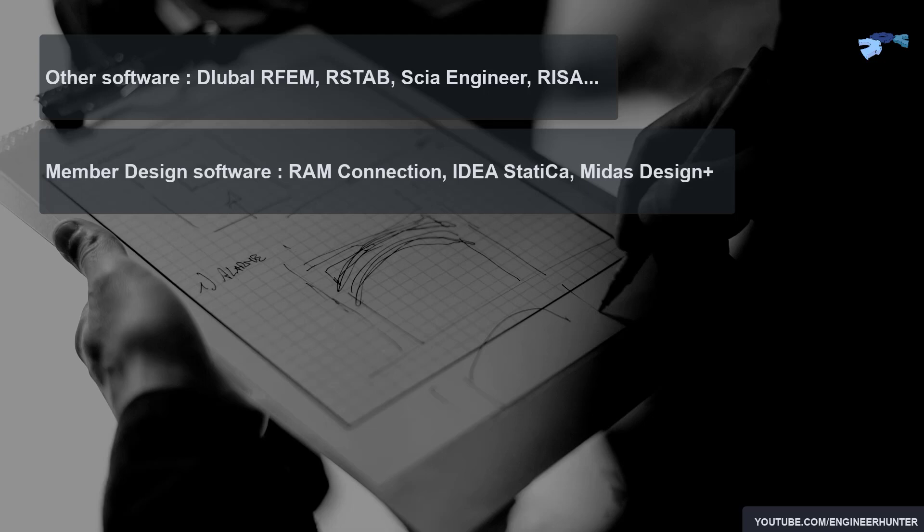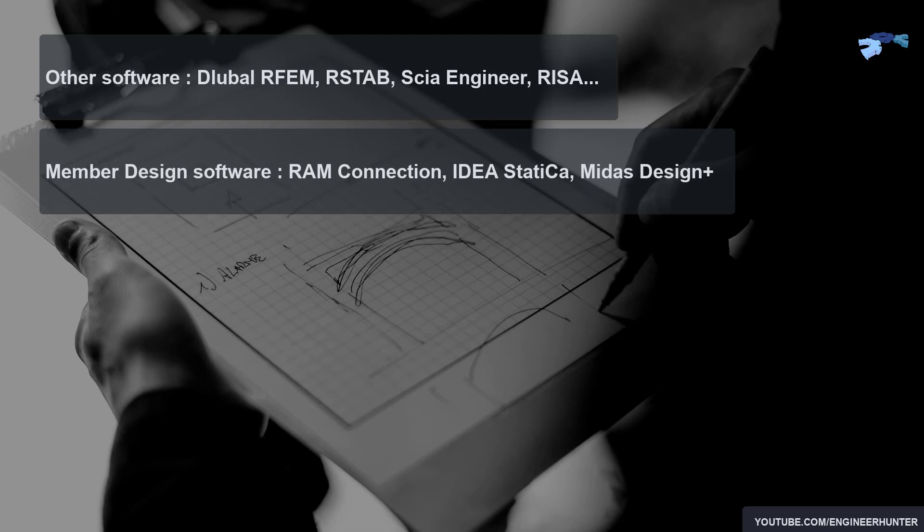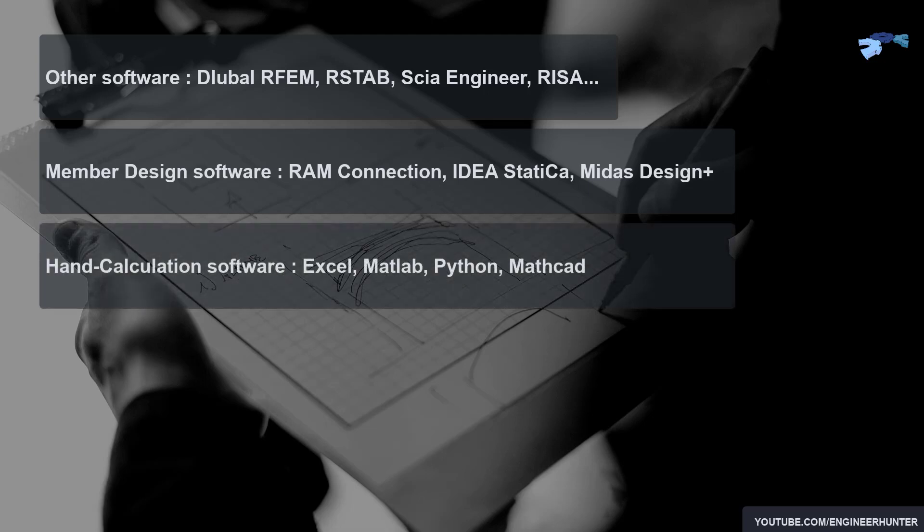Additionally, there are also software that are not built to do structural analysis and design, but we use these software to help with the hand calculation of structural design and sometimes also structural analysis. The first one is Excel. Excel is a widely known software. It can do many things for structural engineers. Actually, I don't even need to mention Excel because I know all of you guys already know what Excel is for.